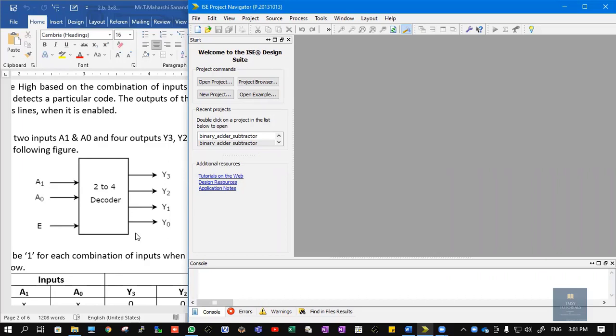In this video let us see how to write the Verilog code for a 2 to 4 decoder, also called a 2x4 decoder, which contains n inputs and 2 power n outputs. Here A1 and A0 are the two inputs for which we get four outputs: Y0, Y1, Y2, and Y3. E stands for the enable pin. Whenever the enable pin is high, the inputs from A1 and A0 will be taken into consideration.